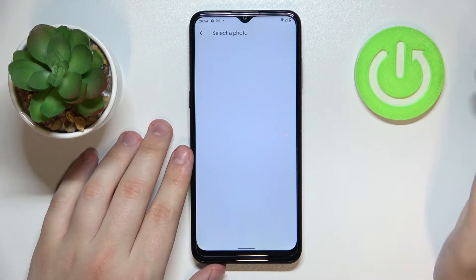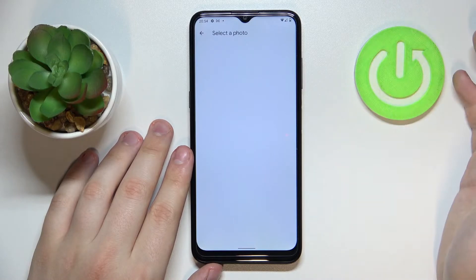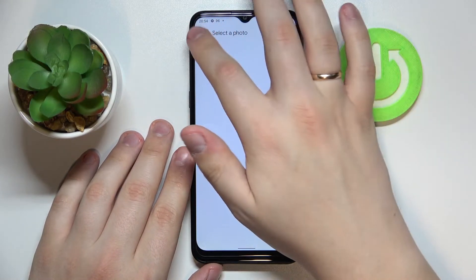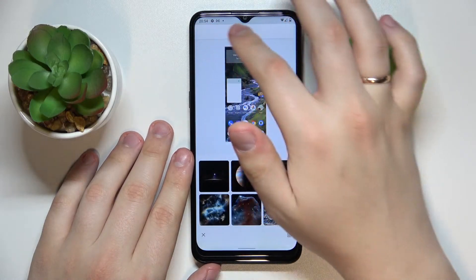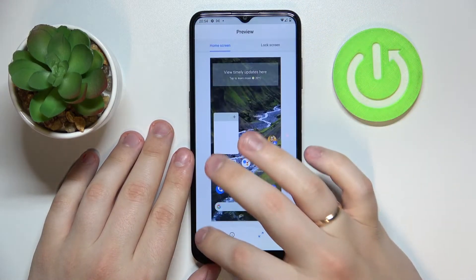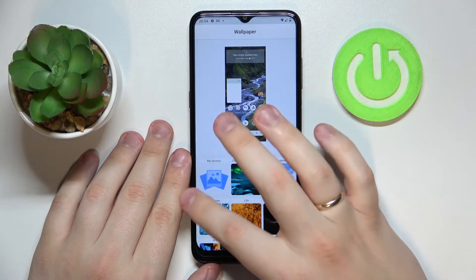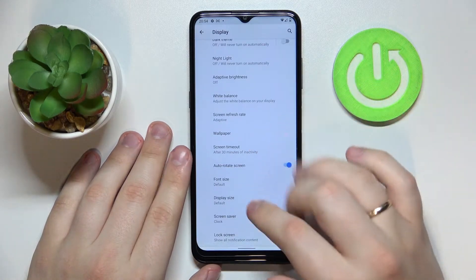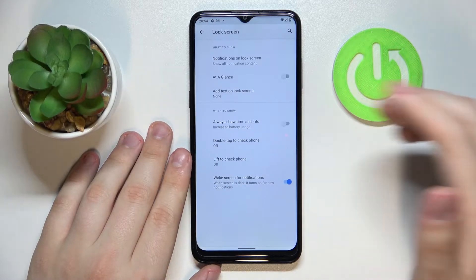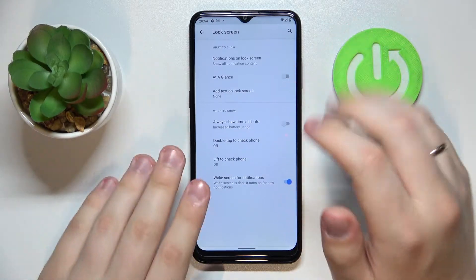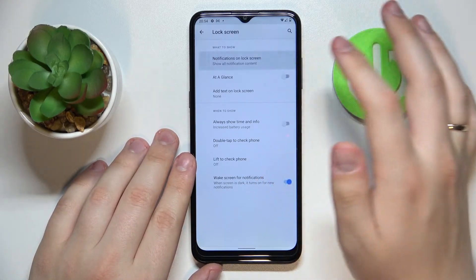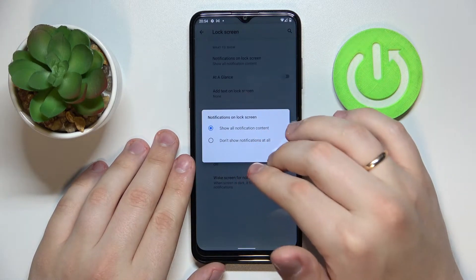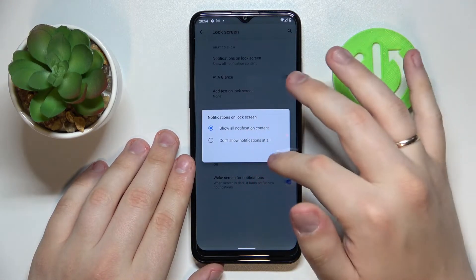There is also a section that allows you to install custom wallpapers from your gallery. I don't have any photos on the device right now, so it's empty. The last display setting we would like to talk about is Lock Screen. Once we enter it, we have all kinds of lock screen settings — for example, we can manage notification content, choosing whether all notifications are shown or none at all.